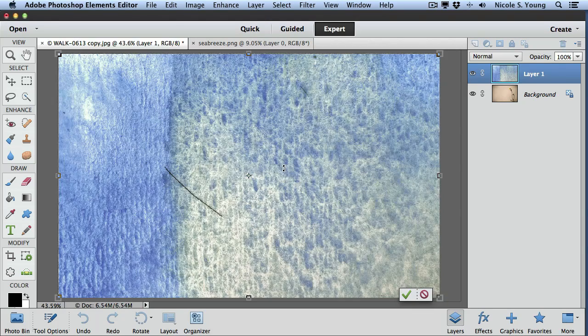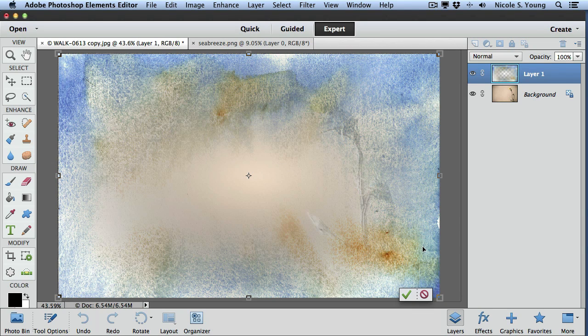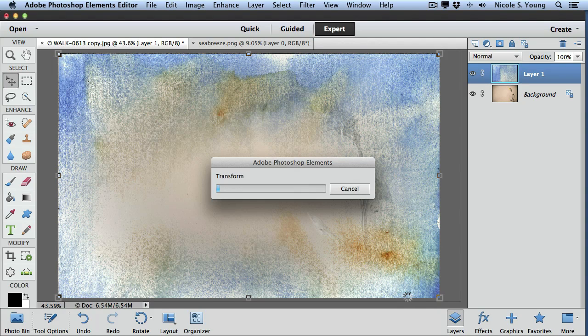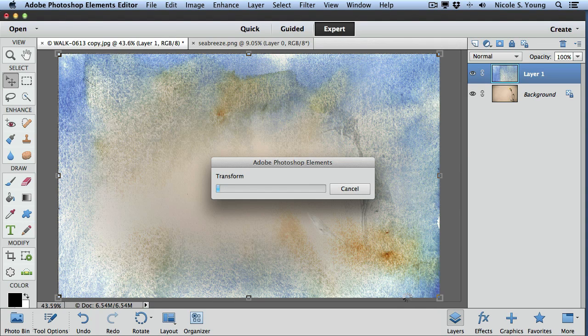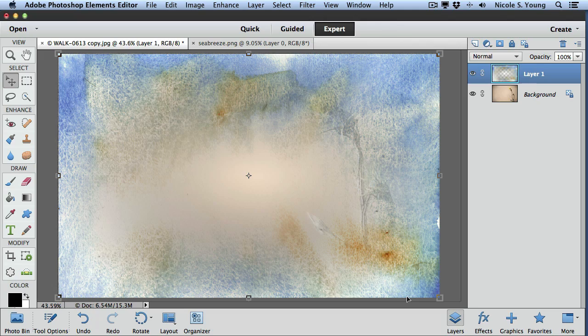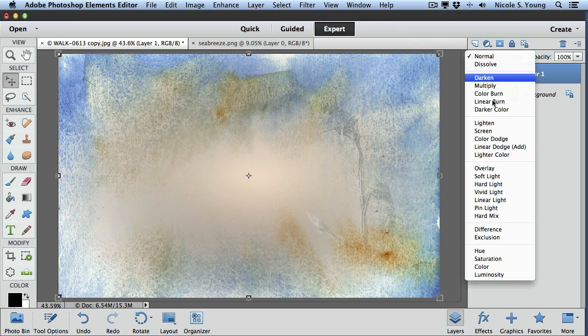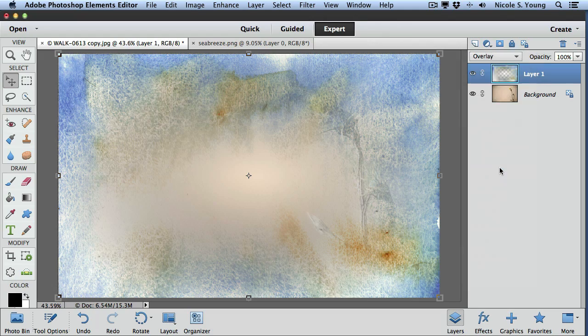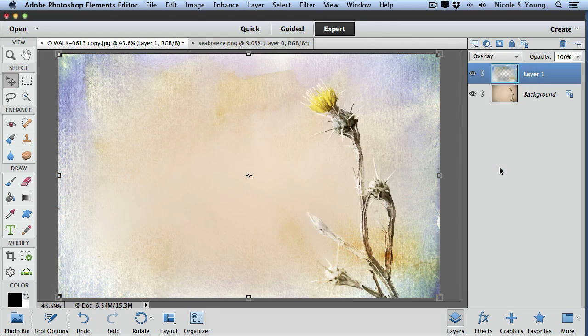Command zero again to bring it forward. Click that checkbox, change my blending mode, and then I'm done.